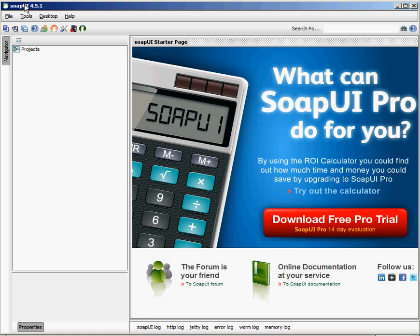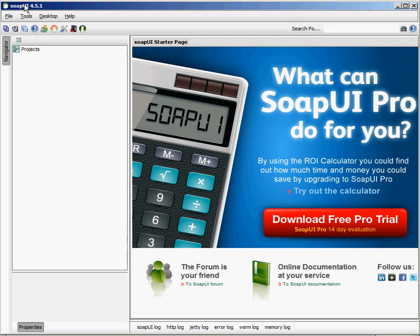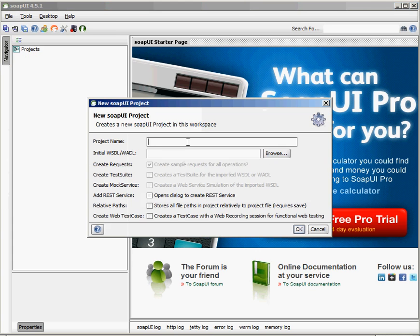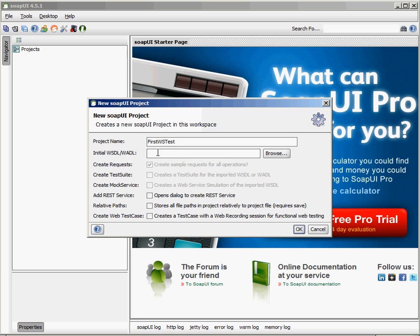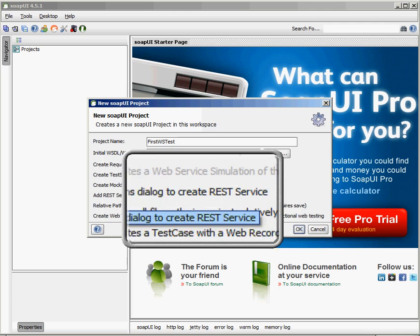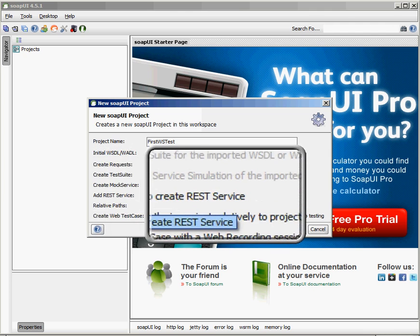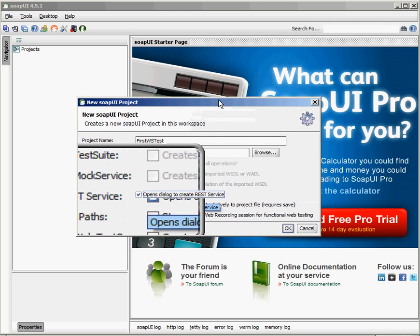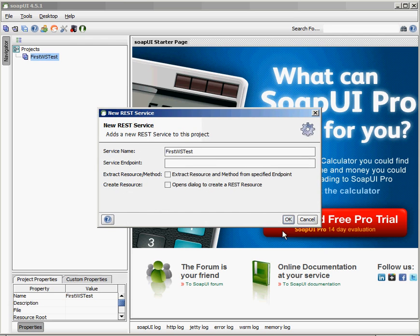SOAP UI is a great tool for testing web services. Now you might think based on its name that it can only work with SOAP based web services and we already said we're working with REST based web services inside of Oracle Application Express, but SOAP UI can handle RESTful web services also. So what I'm going to do here in SOAP UI is I'm going to click file and say I'm going to create a new SOAP UI project. I'm going to call this first web service test. Under normal circumstances, we would have to put in something here called a WSDL, which is web service description language and that's SOAP based. That's not going to work for REST. What we have to do for REST is click on this opens dialog to create REST service check box.